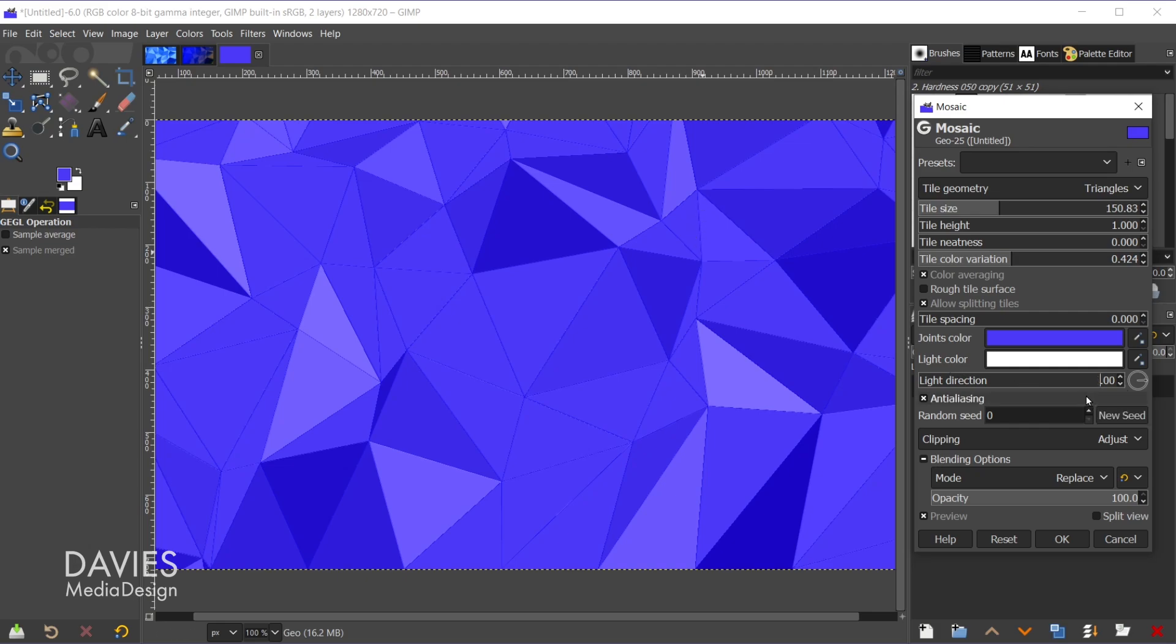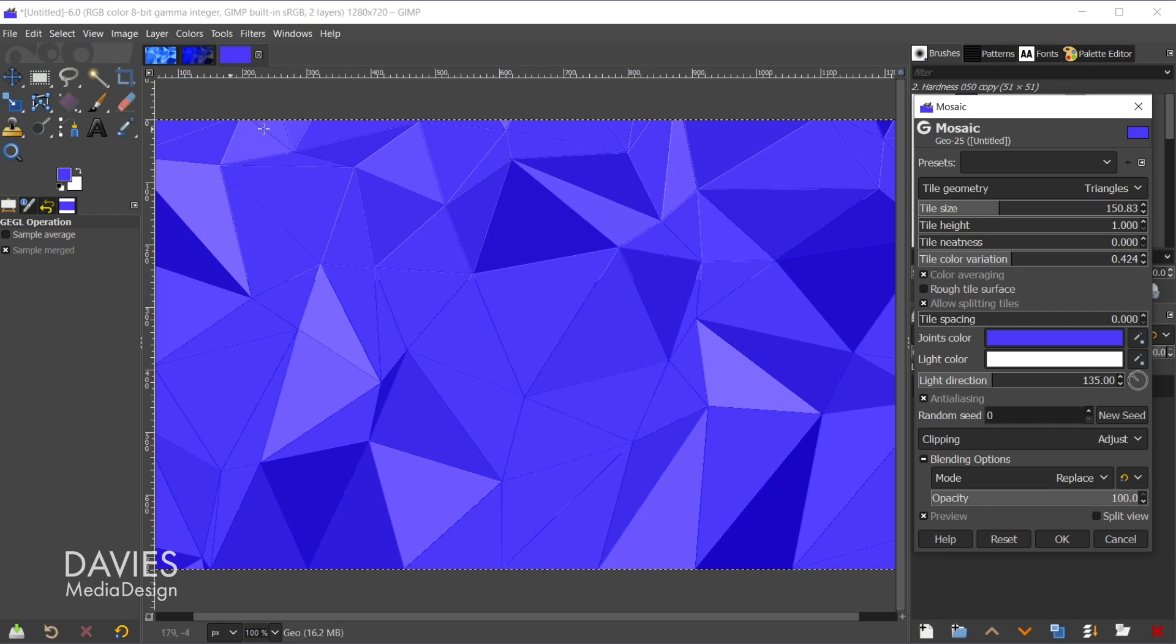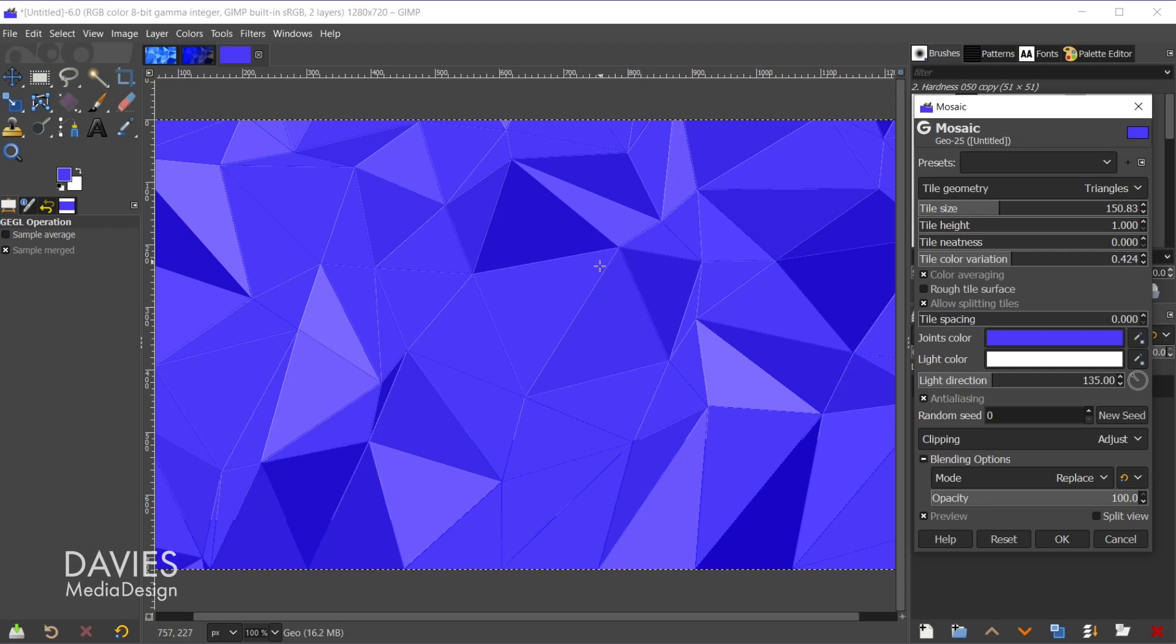But I'm gonna erase that number and type in 135. That was the original. That's gonna bring our light source back to the top left. And anti-aliasing is just going to smooth out all of the lines that are going on here. So if you uncheck that it'll just make the lines look a bit more jagged.